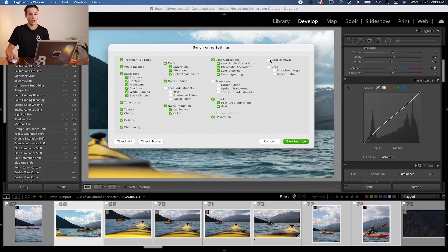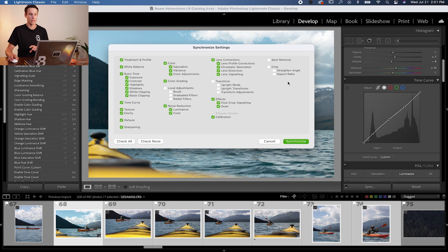The reason we uncheck those things is because they are specific to every image. For example, cropping — one photo might have a slanted horizon that you've corrected, but your next photo might have a perfectly straight horizon. Copying and pasting the crop adjustment would make that straight horizon suddenly become crooked. So uncheck all options specific to each individual photo. If you need to do spot removal or cropping, you'll have to do that individually — the Sync method doesn't help with that.